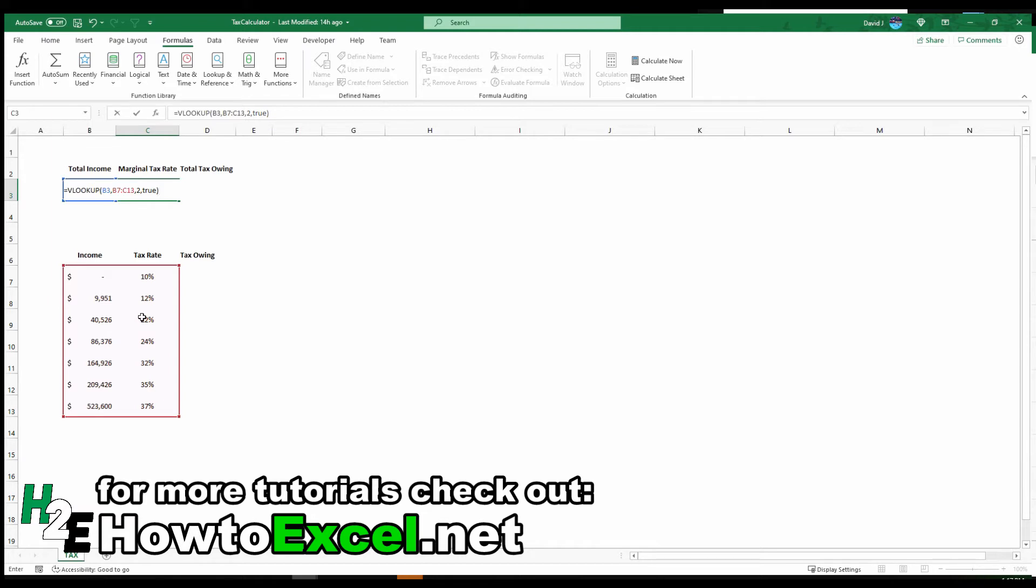By setting it to true I'm telling Excel to look for an approximate match. So it's going to keep going until the value is more than the amount I'm looking up. So in this case I'm looking up $100,000 and so it's more than $86,376 but not more than $164,000. So this is the closest without going over.